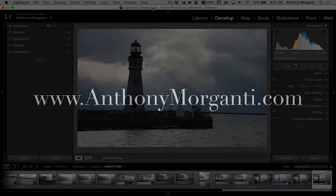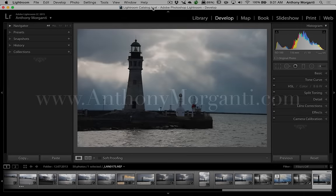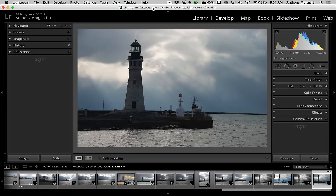Hey guys, this is Anthony Morganti from AnthonyMorganti.com. This is episode 3 of Learn Lightroom 6, also called Lightroom CC.